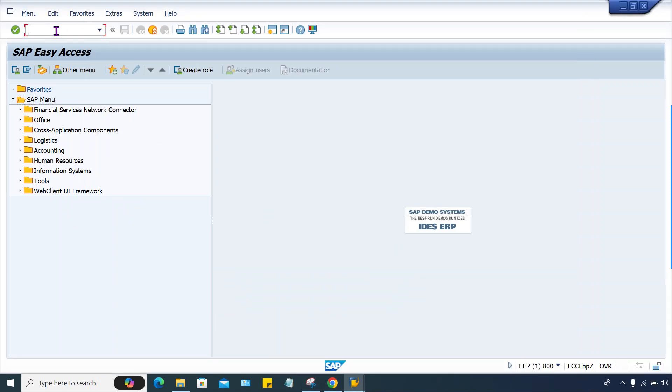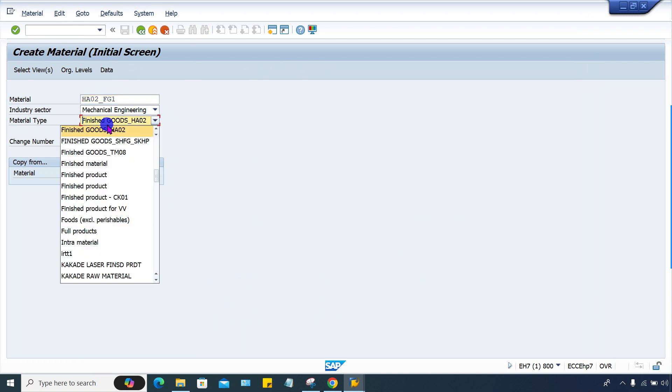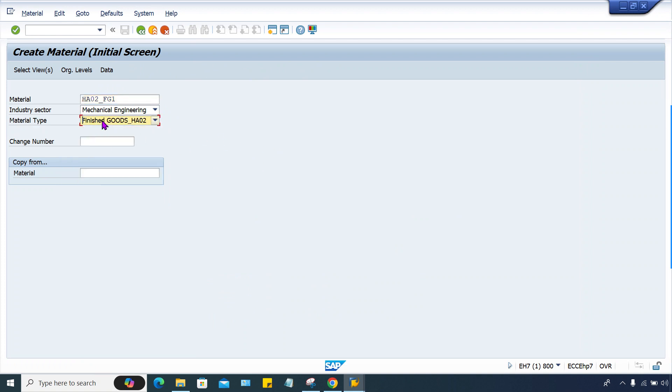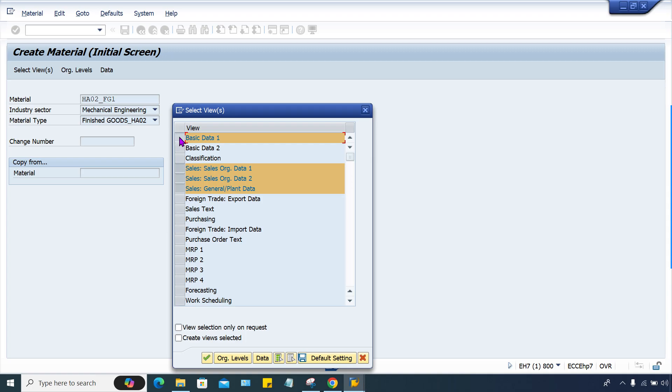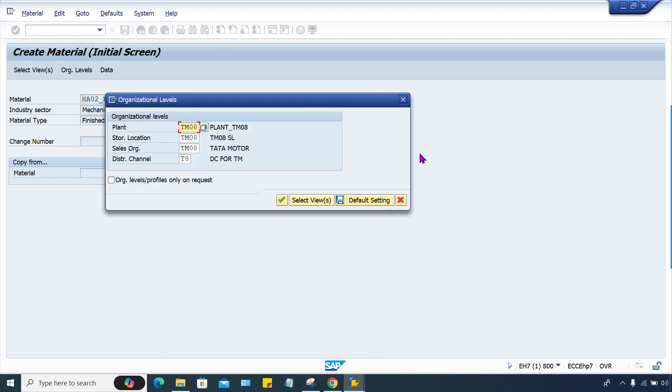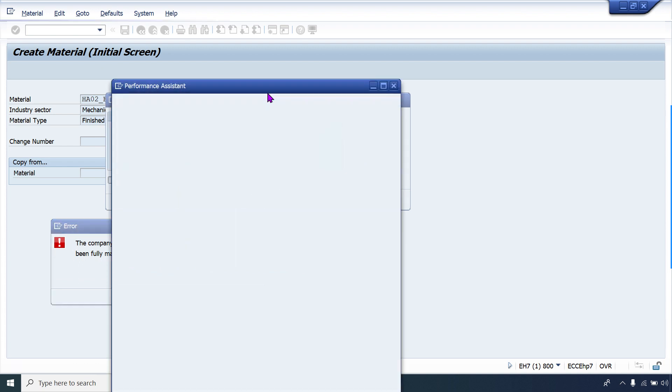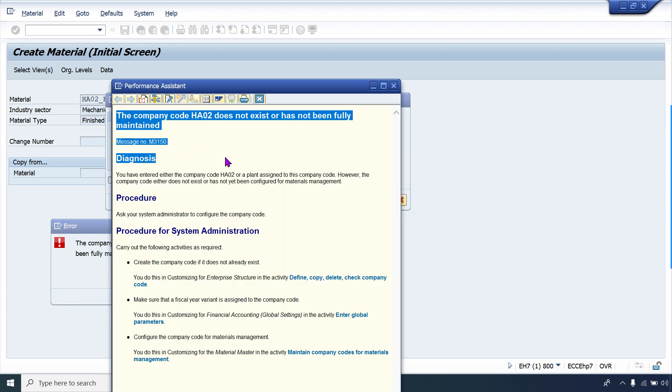I'll start with MM01. I'll give a material code here and keep everything else as is. This is the material type finished goods. In order to create the material, you have to perform the selections and press enter. Here I have to change the plant to HA02, then the sales organization to 2H. Once I press enter, then this is the error.